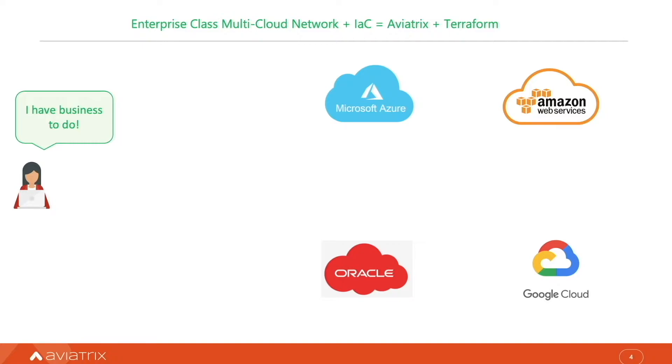All good, but now I need a multi-cloud backbone to connect all clouds, all cloud services.